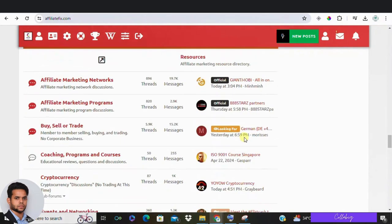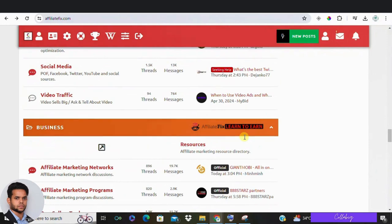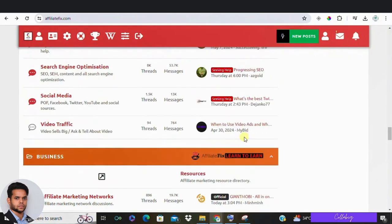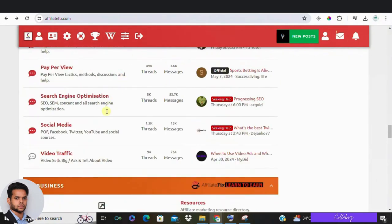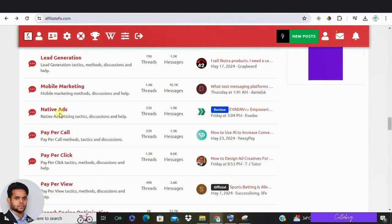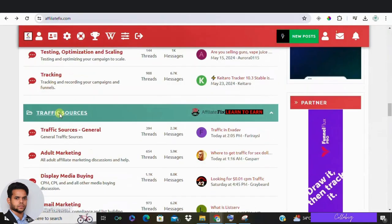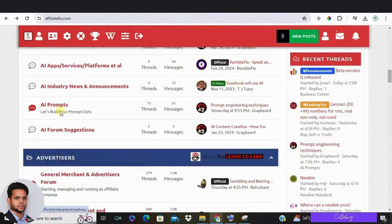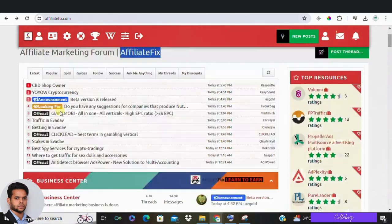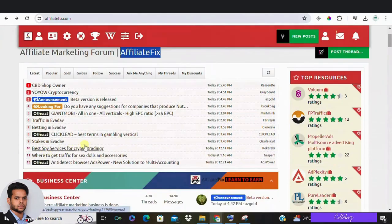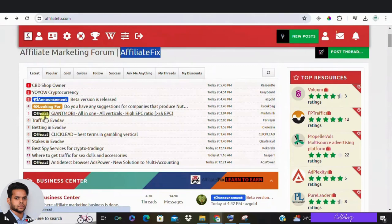For example, someone asked a question about Amazon associate account being in trouble and members including moderators took the time to answer it. This is really helpful if you're stuck and need specific advice.